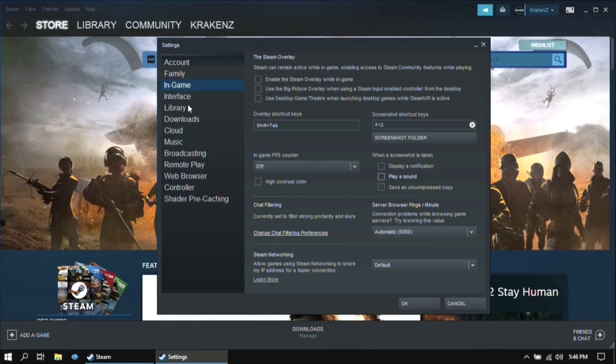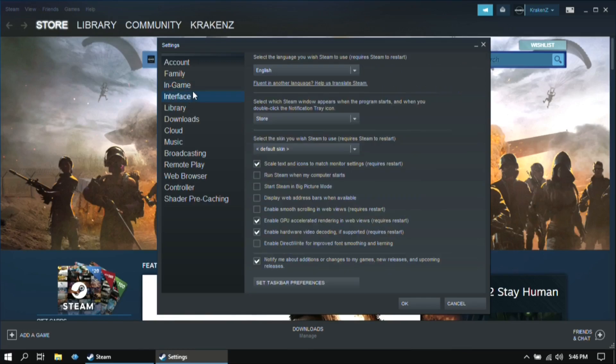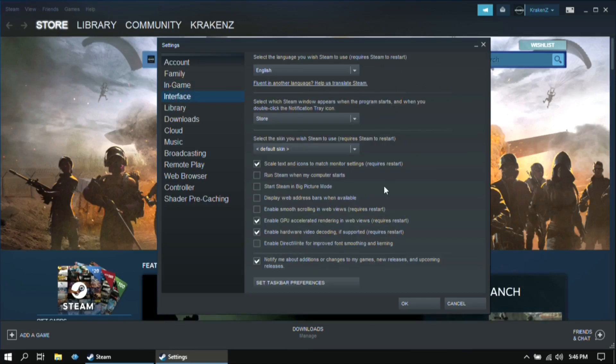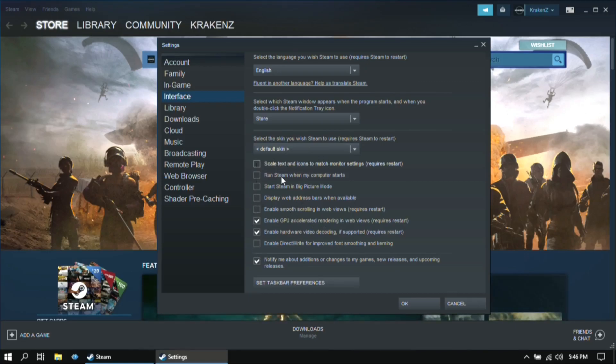Then go to interface. And then here, all of the options should be unticked except these two.